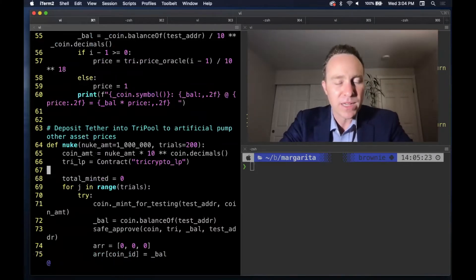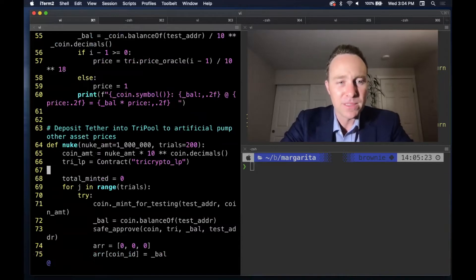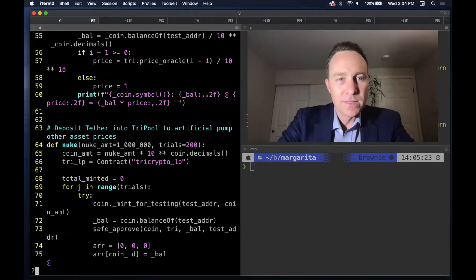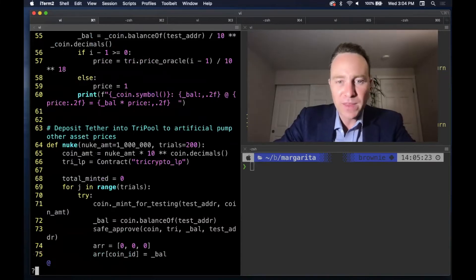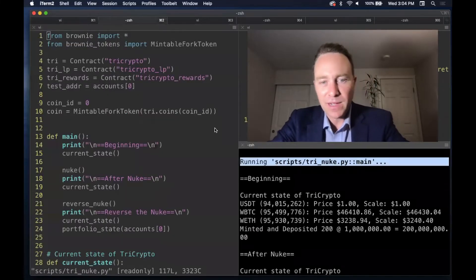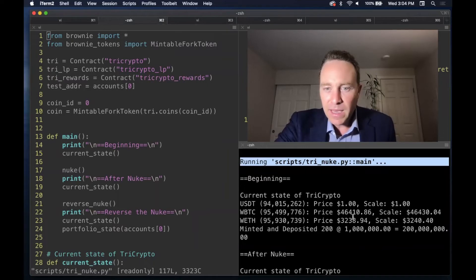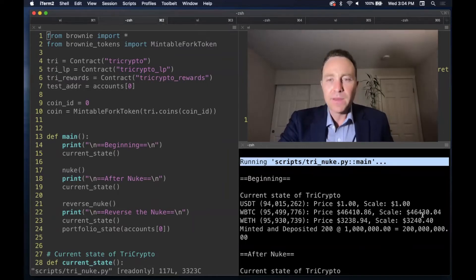And then when we're done, we're going to reverse the process. We're going to nuke it 100 times, 200 times the other direction. So I've gone ahead and ran this script ahead of time. So you can see the results. We start in this nice balanced state.